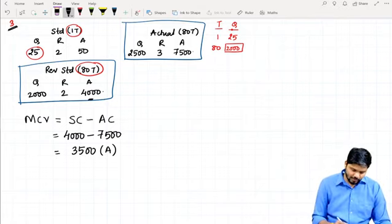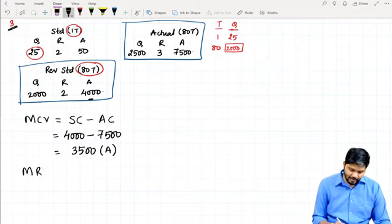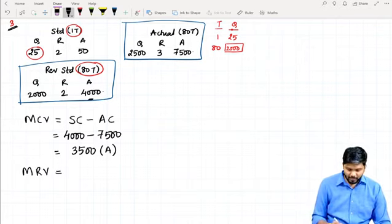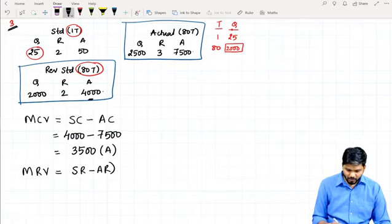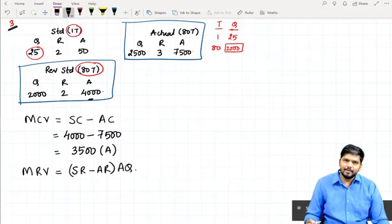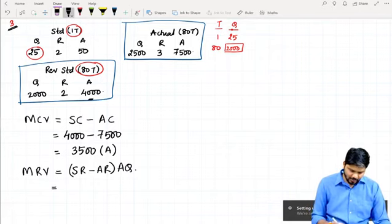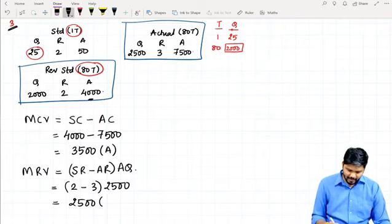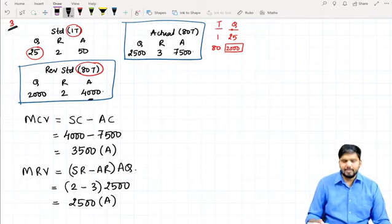After Material Cost Variance, we calculate Material Price Variance (also called Material Rate Variance). Formula: (Standard Rate − Actual Rate) × Actual Quantity = (2 − 3) × 2,500 = negative 2,500. Negative means Adverse. So Material Price Variance is 2,500 Adverse.